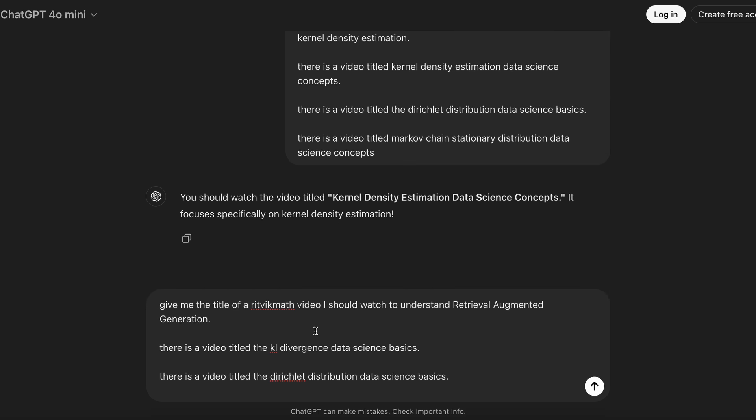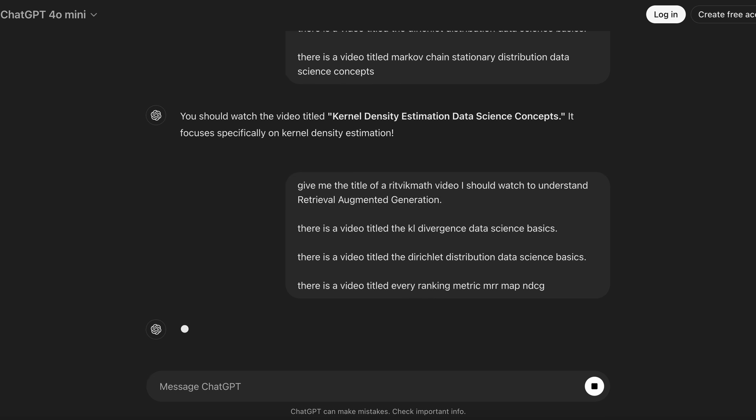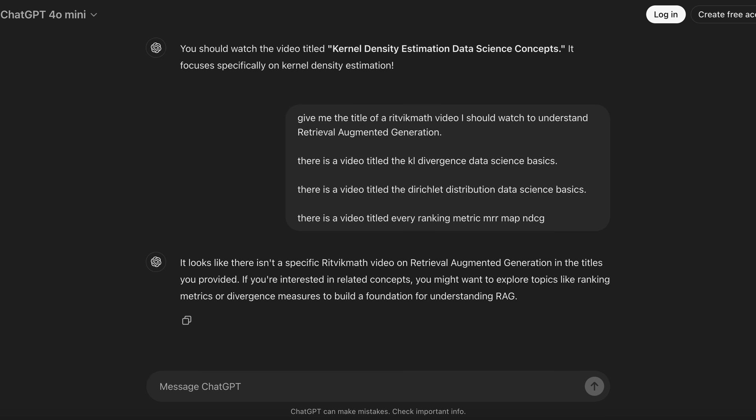Furthermore, this also works for the case where the video doesn't exist. Here we're asking about the right video to understand RAG, which doesn't exist at this point. We use our technique to get three videos that are the most similar — but really, they're not very similar at all. We pass that through ChatGPT and it says: it looks like there isn't a specific Ritvik Math video on RAG in the titles you provided. And that is exactly what I would want the chatbot to return, to make sure none of you are misled into thinking such a video exists.